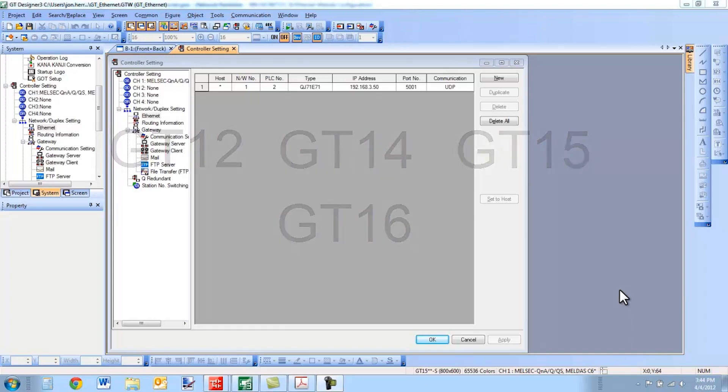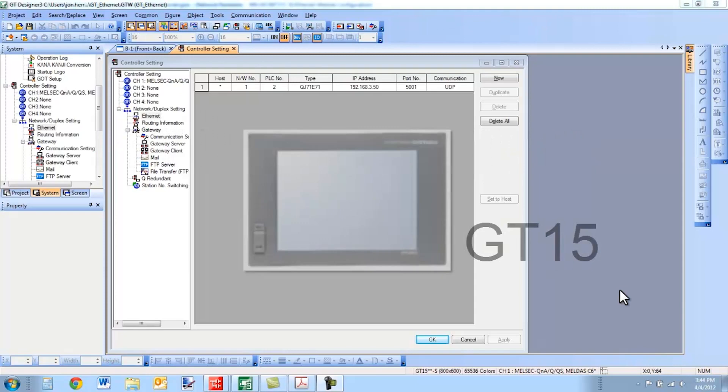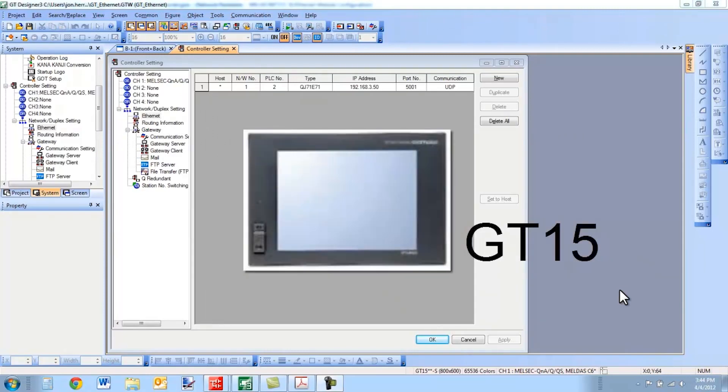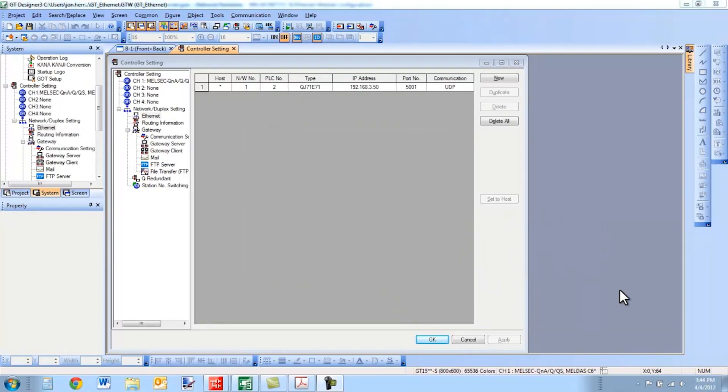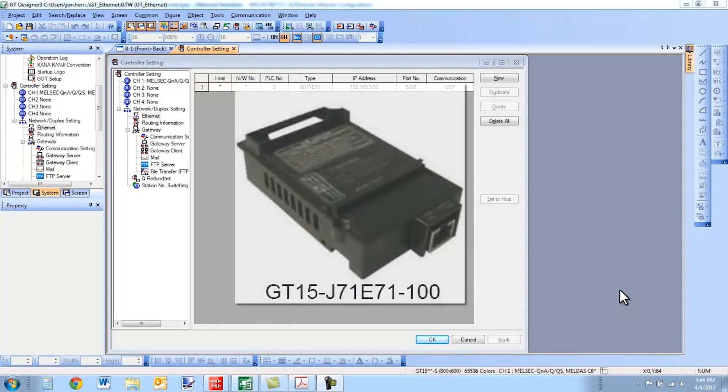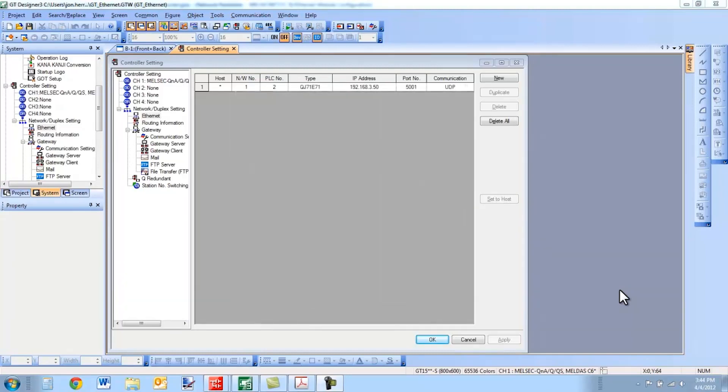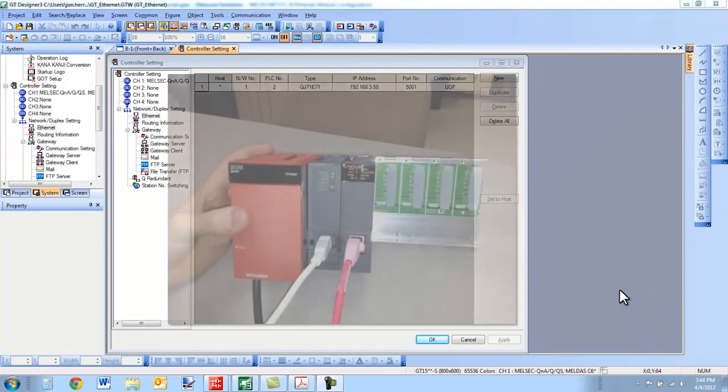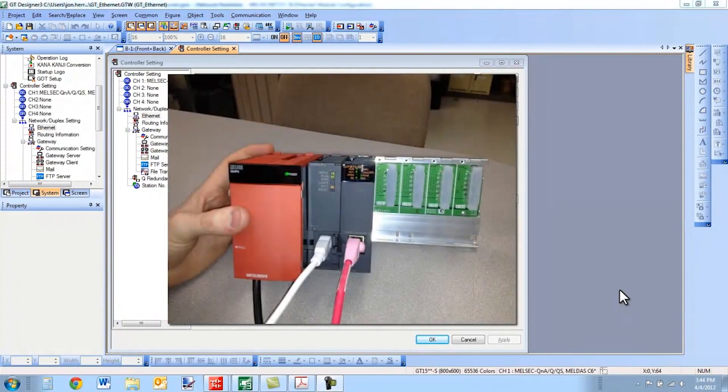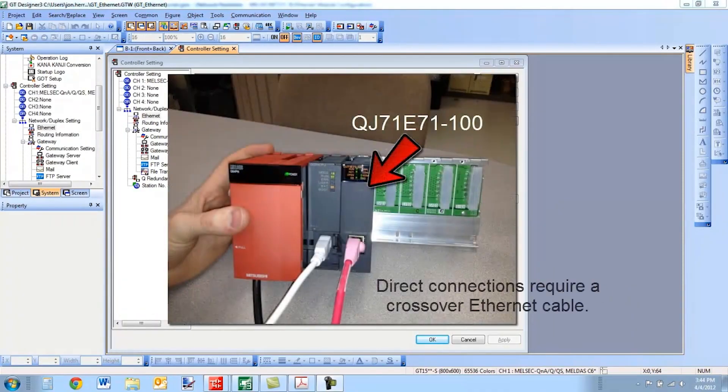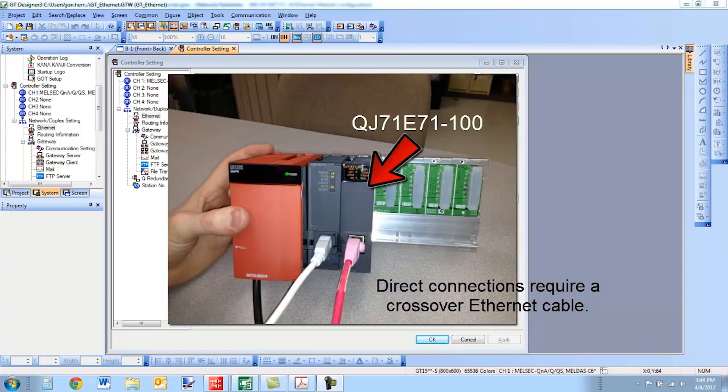In front of me I have a GT15 series HMI which means that an Ethernet port is not built into the terminal. In that case I have an Ethernet card attached. And I'm communicating to a Q-series PLC via an Ethernet module known as the QJ71-E71-100.